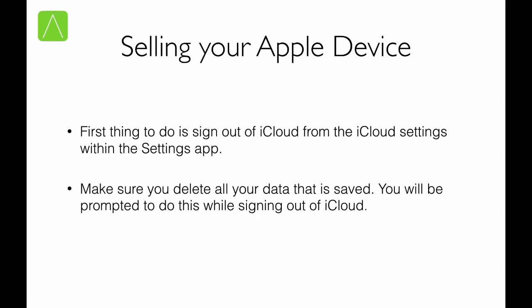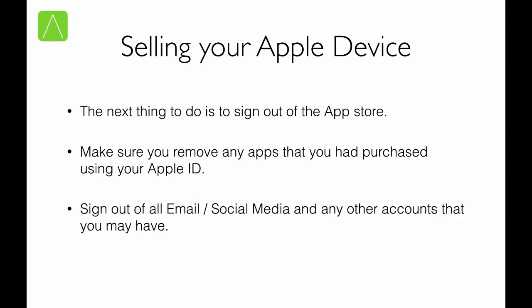Once you signed out from iCloud, go ahead step by step and sign out from all the other accounts that you have. It could be email accounts, calendar or contact accounts. Go ahead and uninstall apps from the App Store. Sign out of the App Store, which is something you might have done using the very same Apple ID. Remove any apps that you've purchased. Remove any songs, any photos that you may have had. And sign out of all other email or social media accounts that you have.